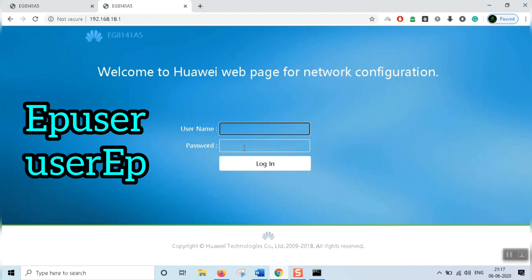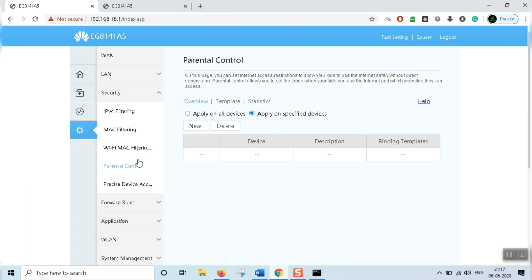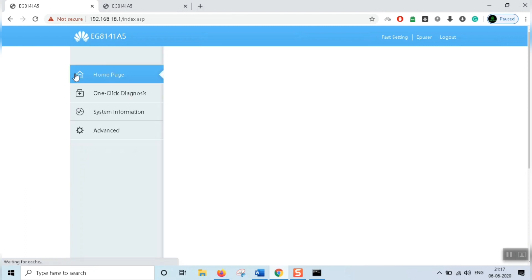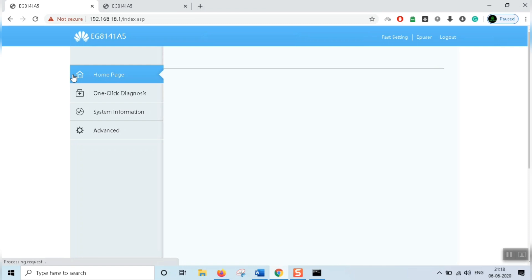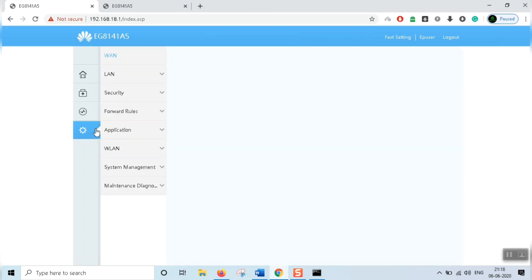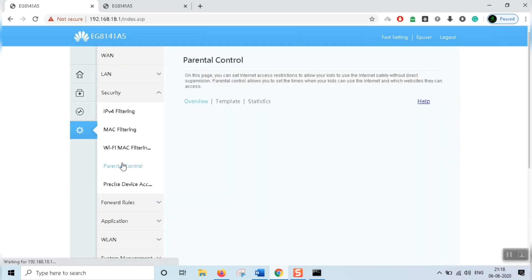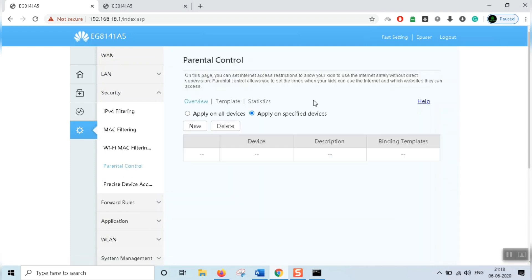If you want, enter and pass it — details are in the description. In this video, we are going to enable parental controls. Go to Advanced Settings, then the Home menu, then direct to Advanced, then Security, then Parental Control.